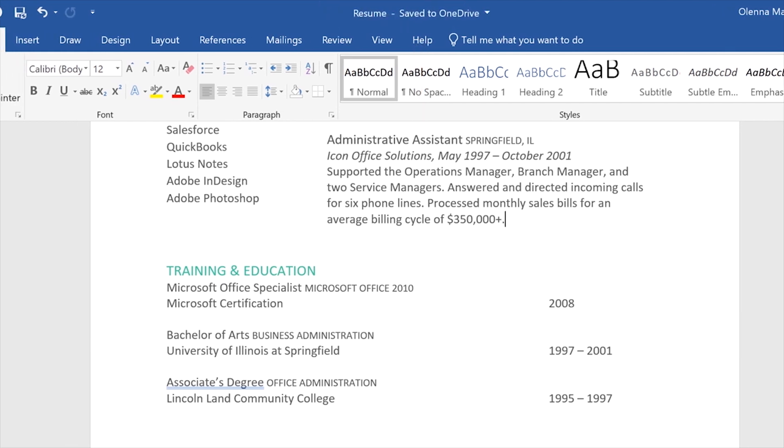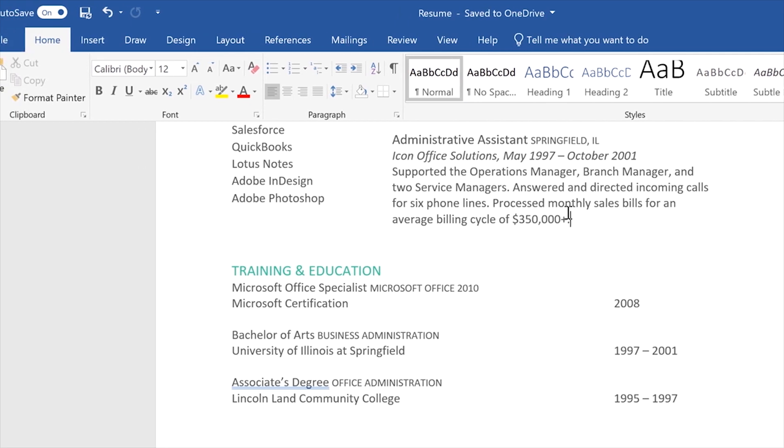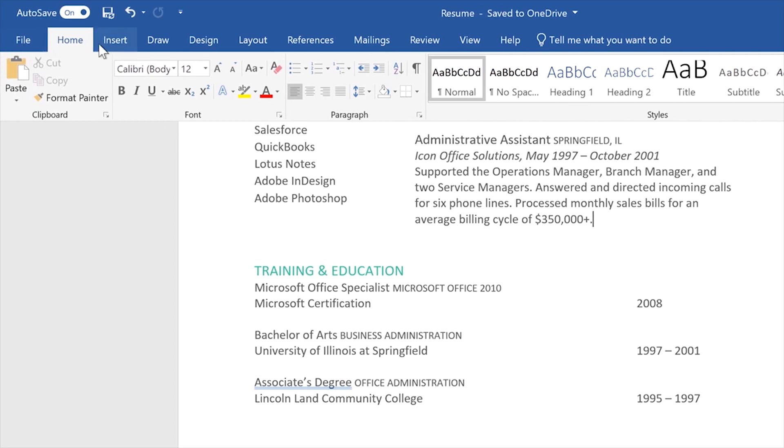However, if you want to disable this feature, click the button in the top left corner. Keep in mind that if you deactivate Autosaving, you'll need to click the Save button every time you want to save.